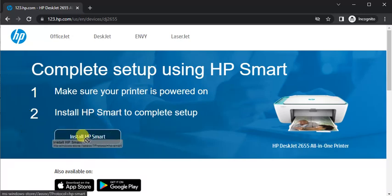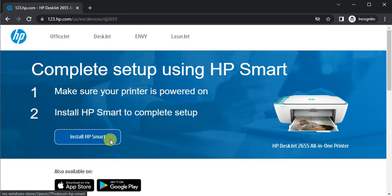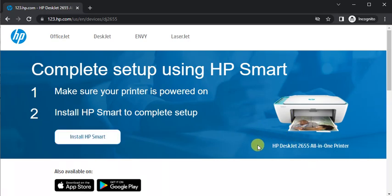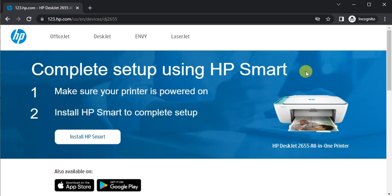Click here on this button for HP Smart, and here you can see the printer model name which we searched and its image so that you can identify that the right printer page is open.